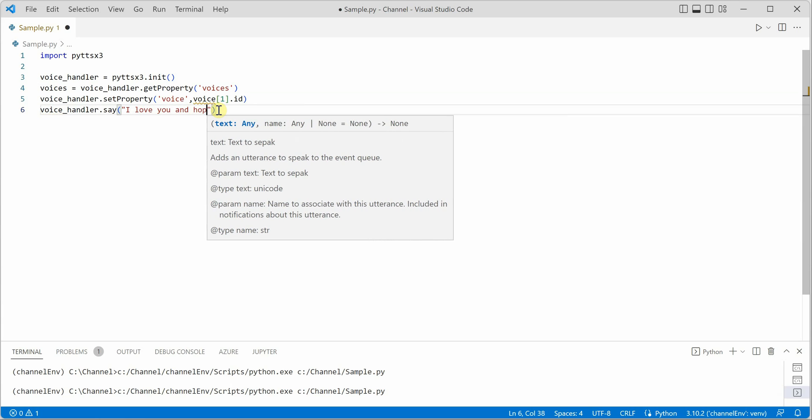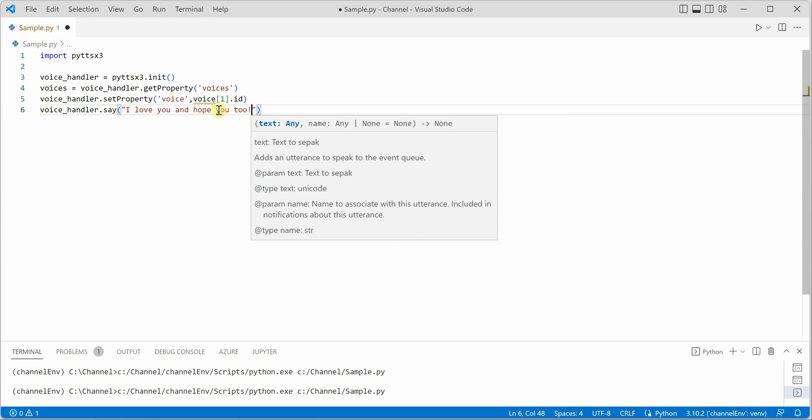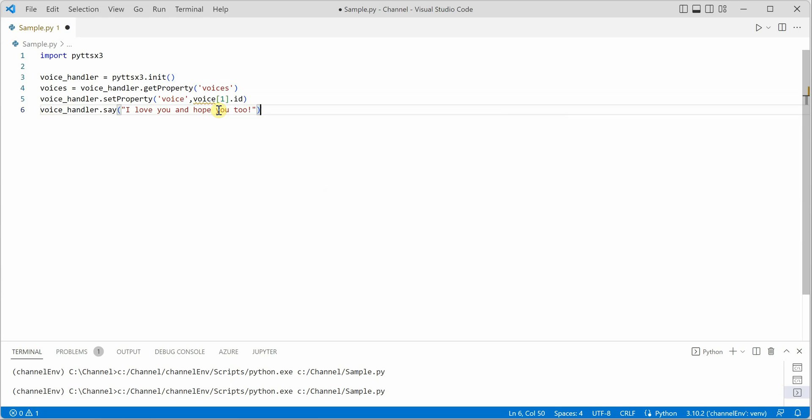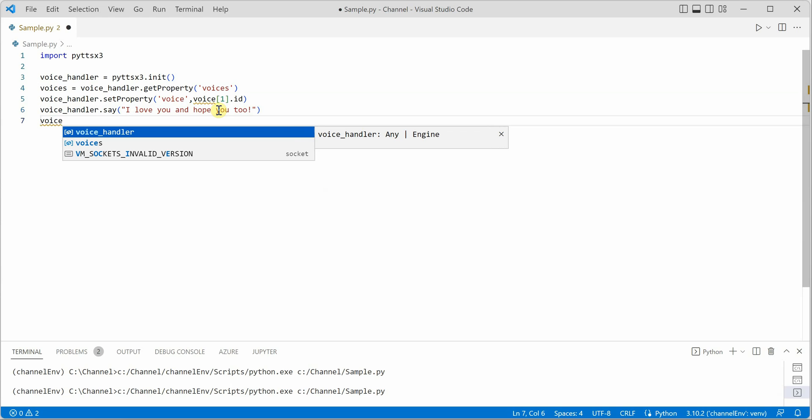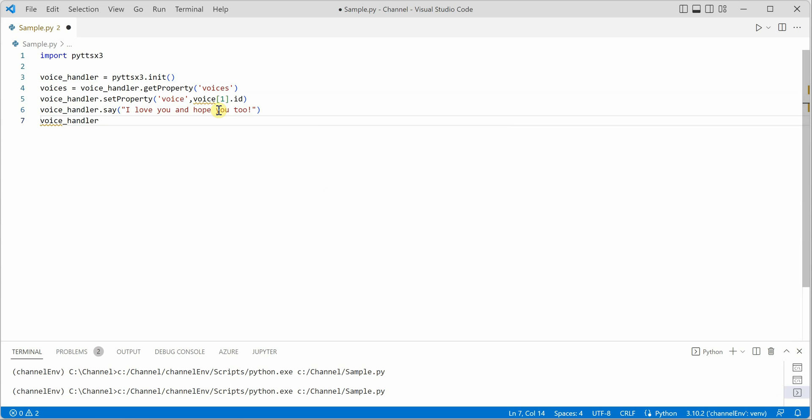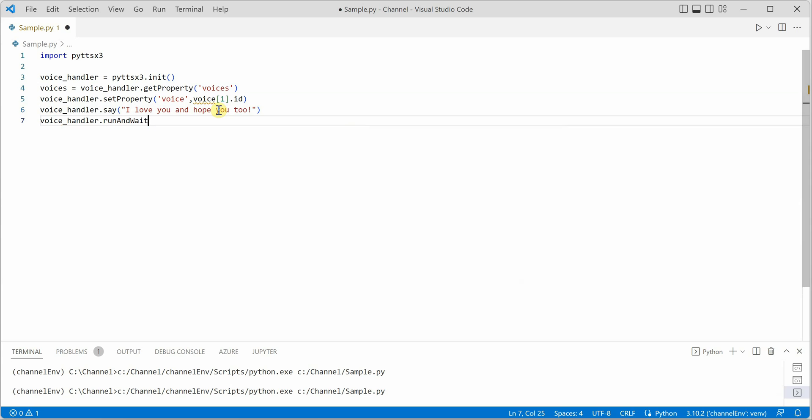Let this be the text, and then obviously we want our handler to run and then wait until things are completed. So run and wait.